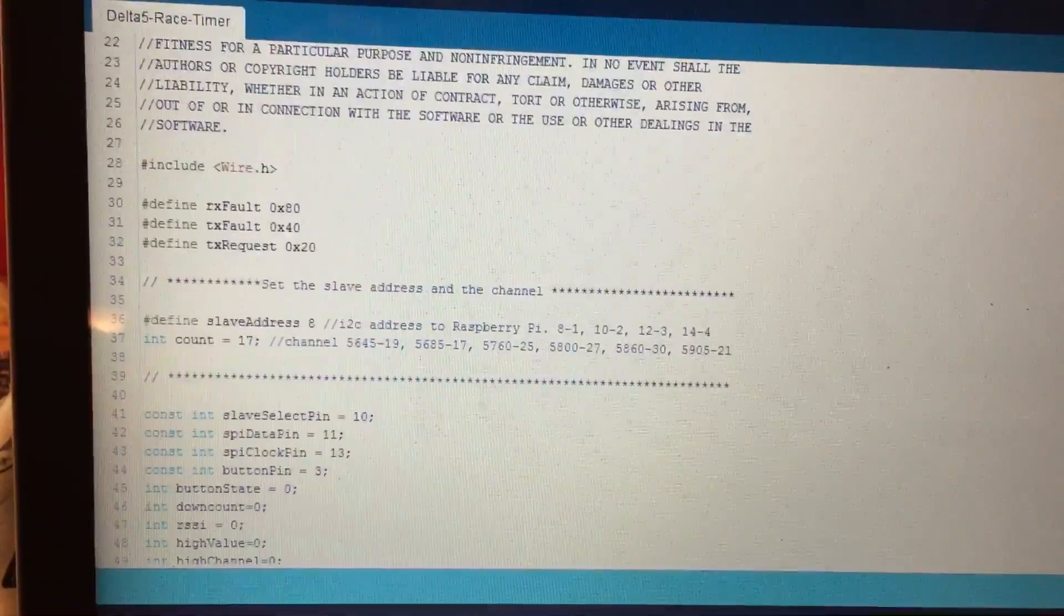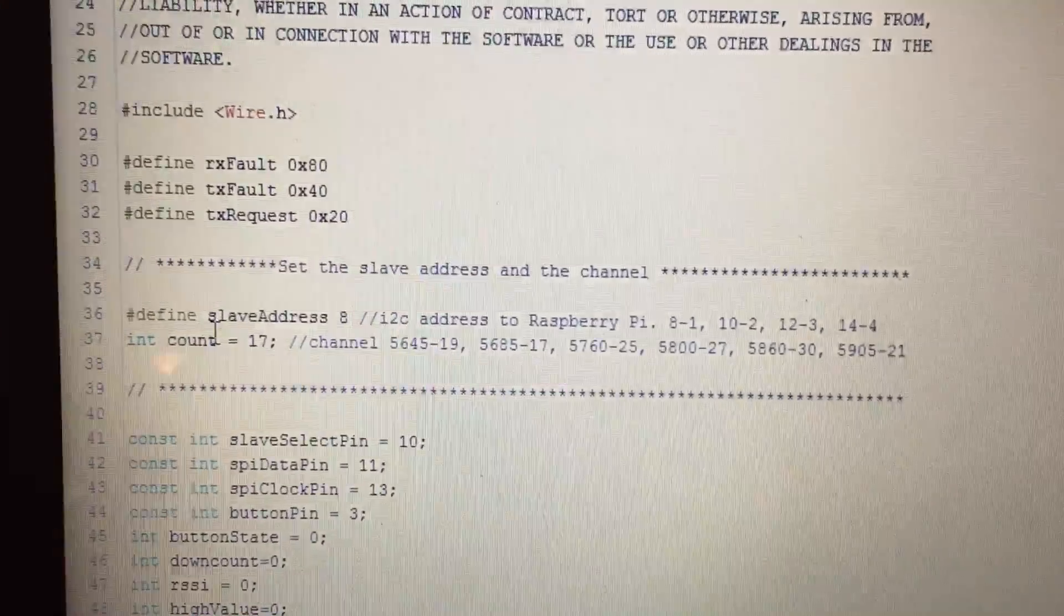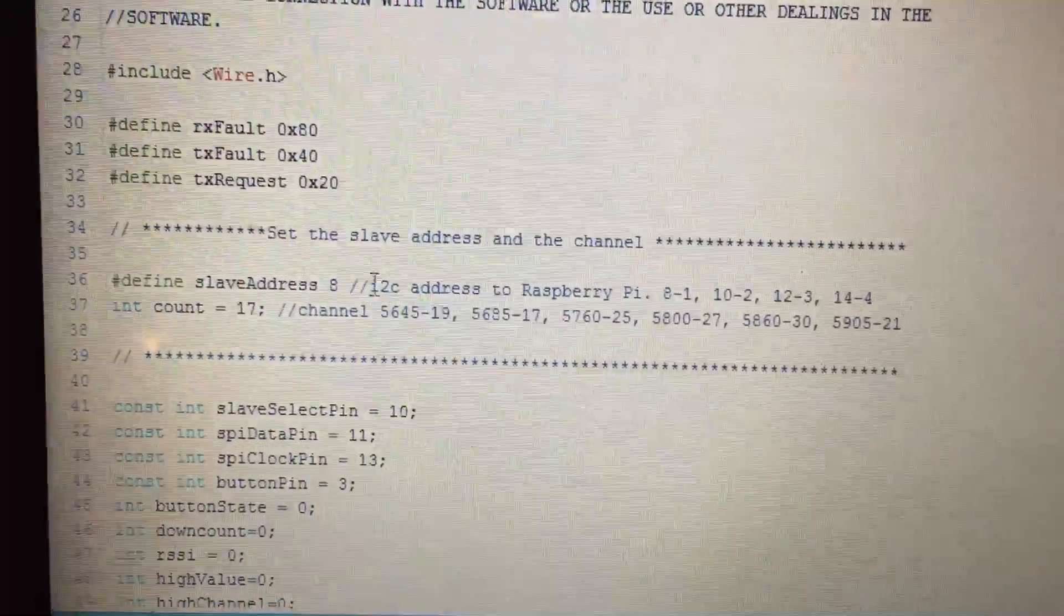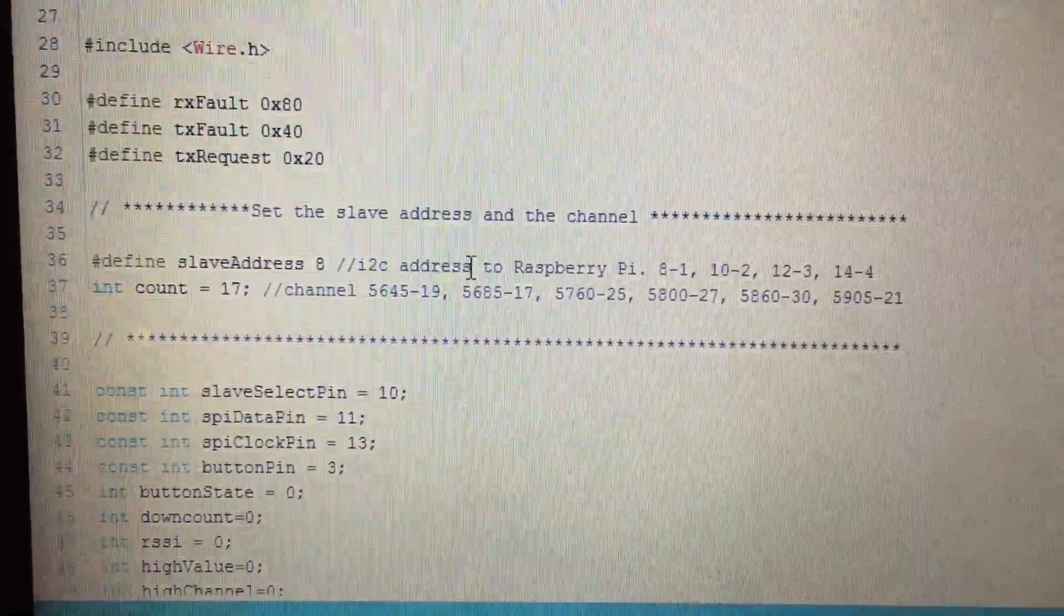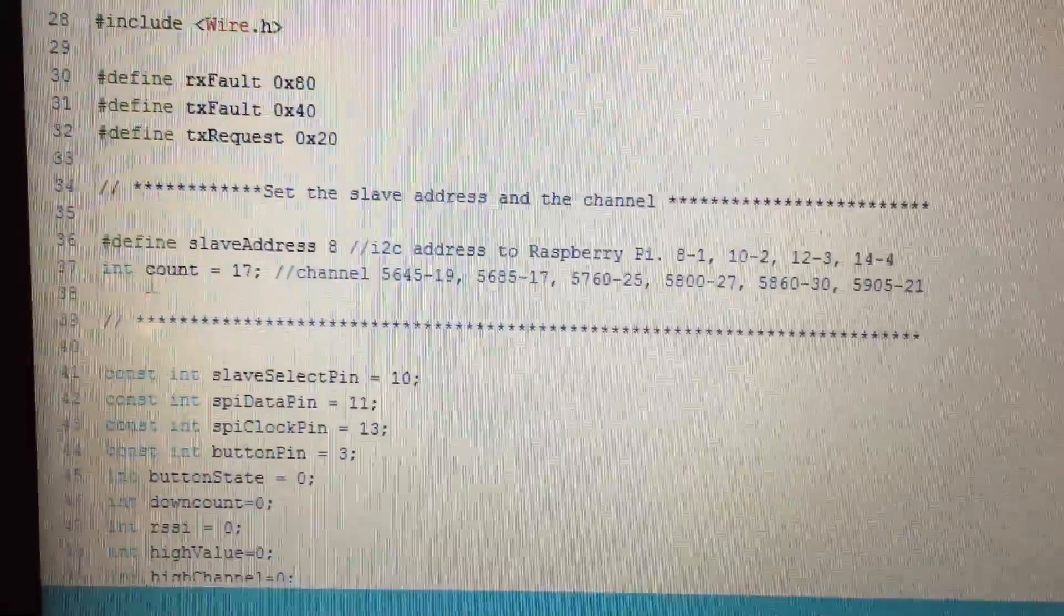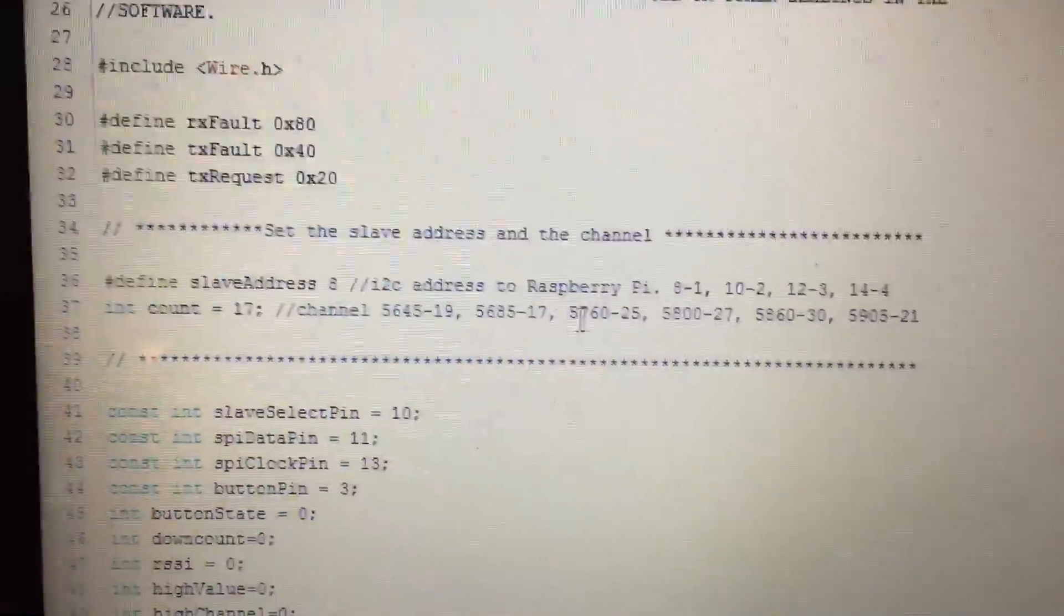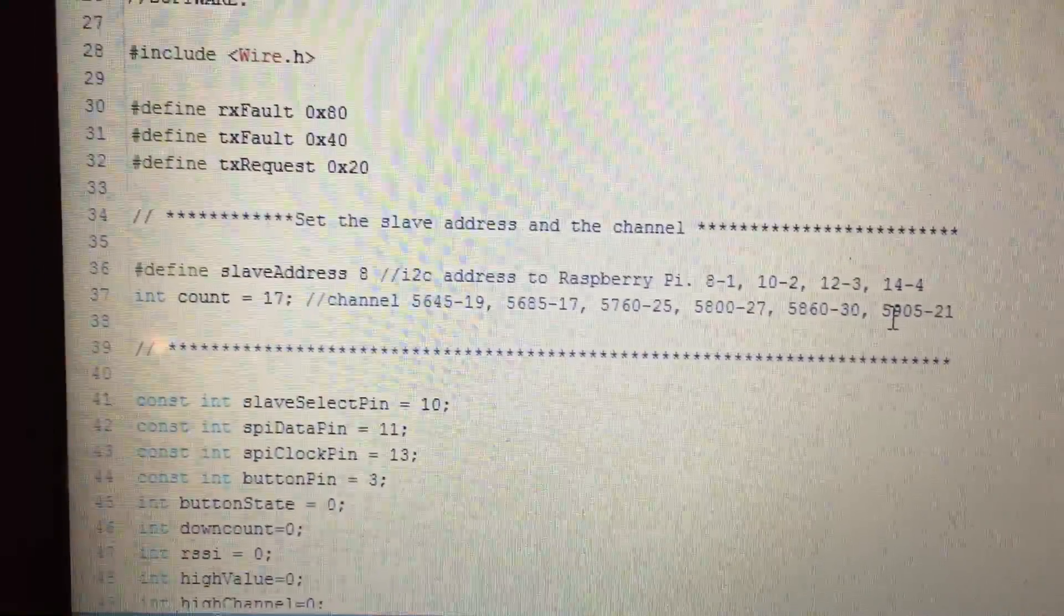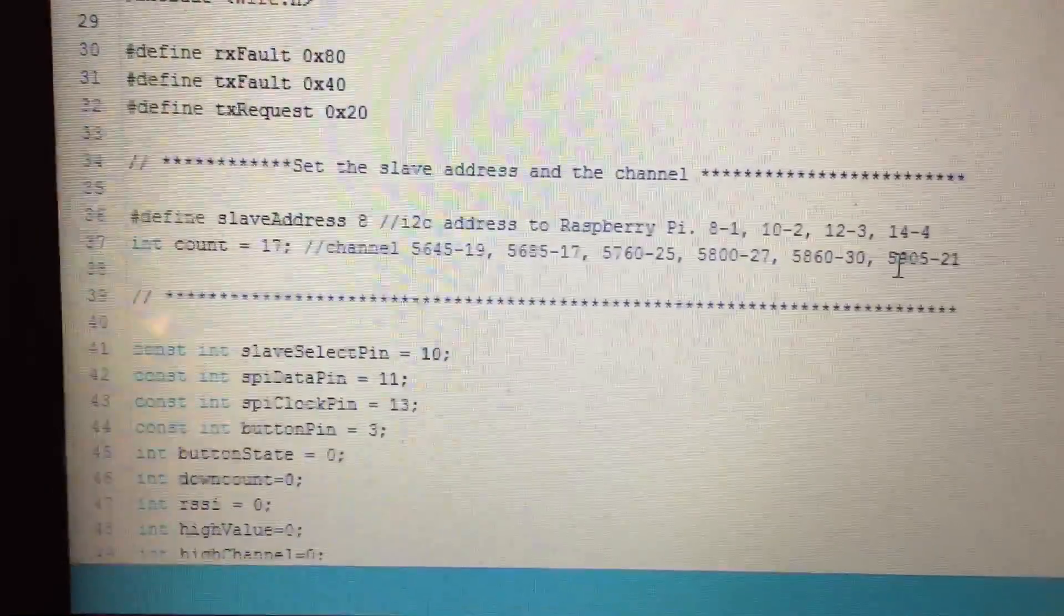So if you scroll down right here, this slave address is what you need to change when you're hooking it up to the Raspberry Pi. Each receiver node needs its own address and the second line here, this count, is how you set the frequency that you want the receiver to tune into. I know it's a little janky right now but we'll make it a little more user friendly in the future.